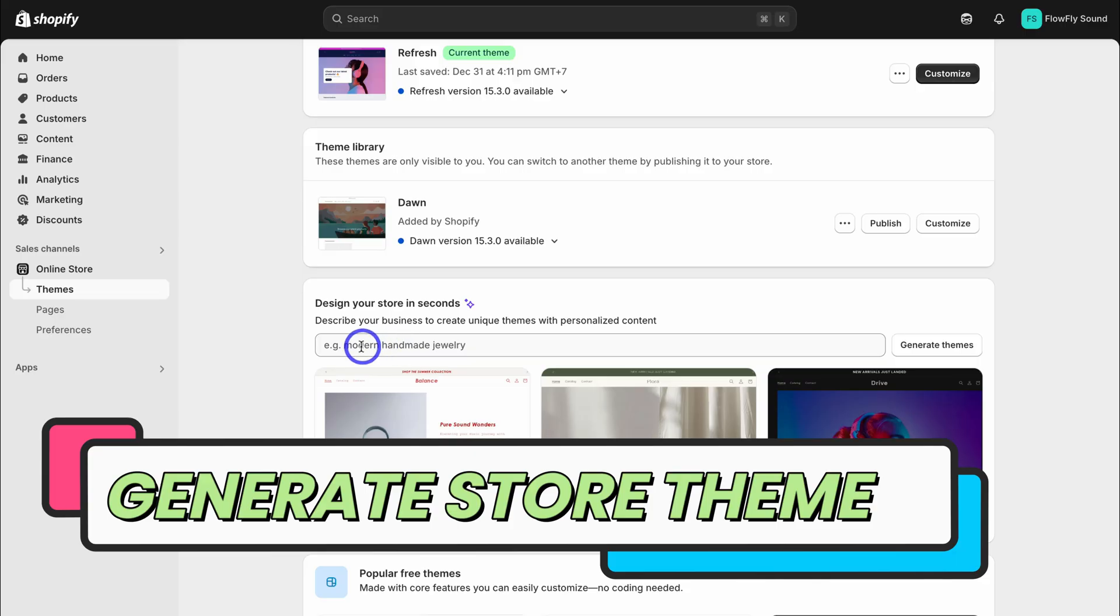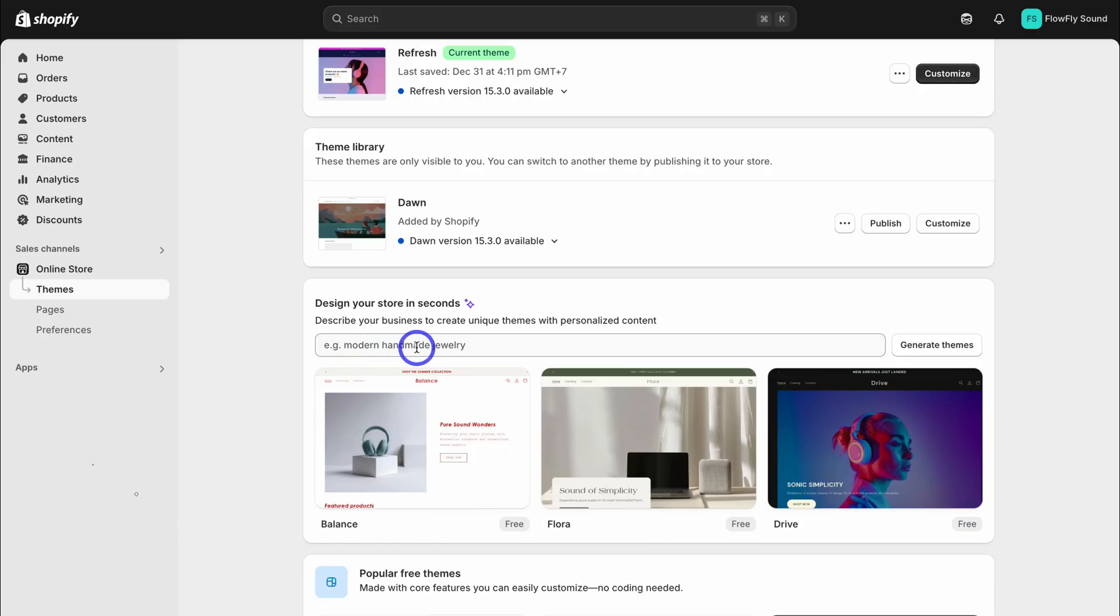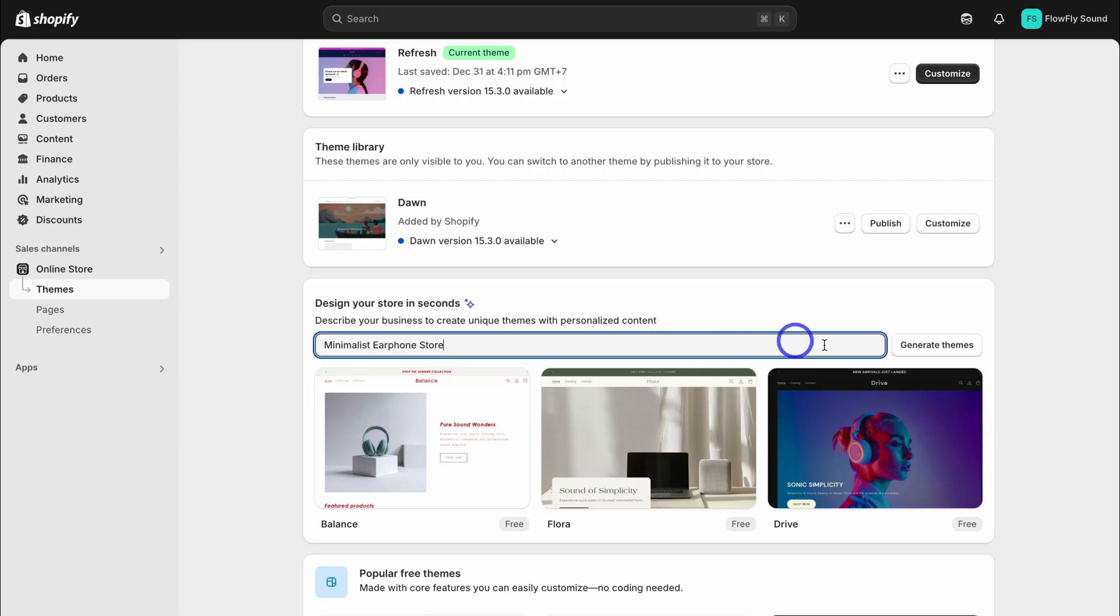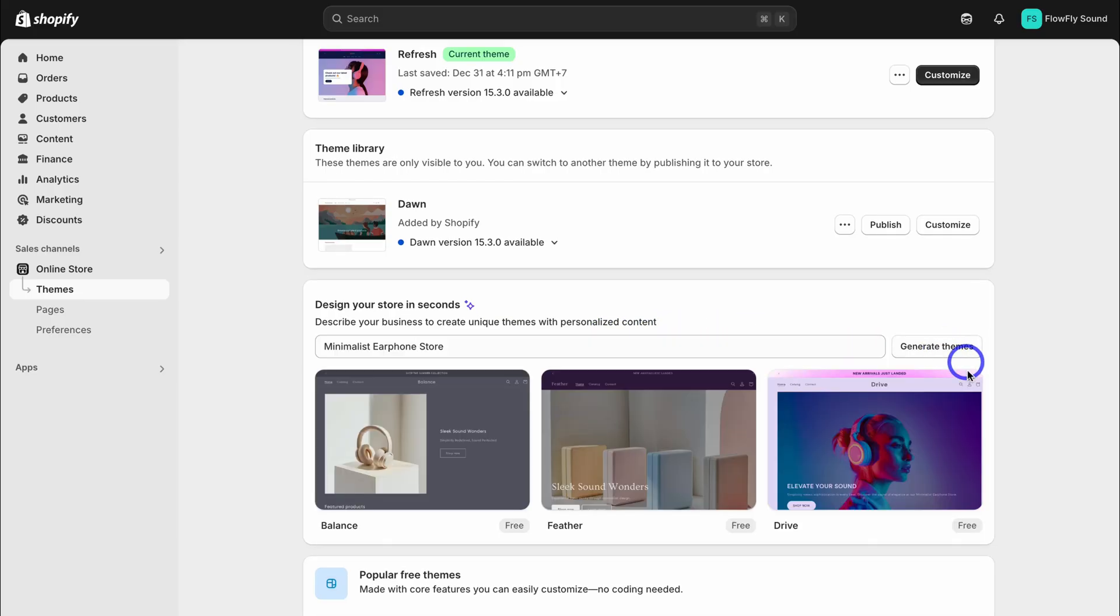Navigate down the page and locate design your store in seconds. Here we want to add keywords based on the type of store that we want to generate. For example, minimalist earphone store. Depending on the type of business brand and online store that you operate, add your relevant keywords in here. This will allow Shopify to create a unique theme with personalized content.